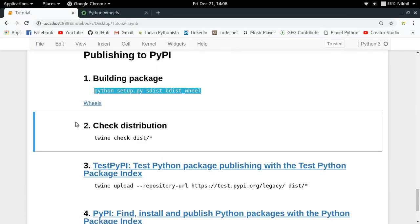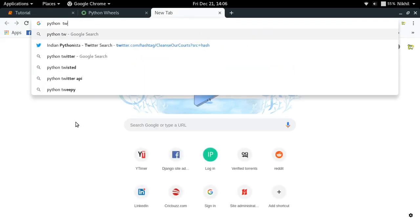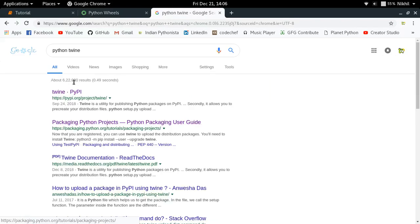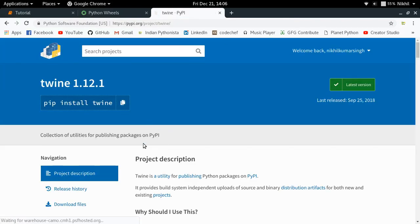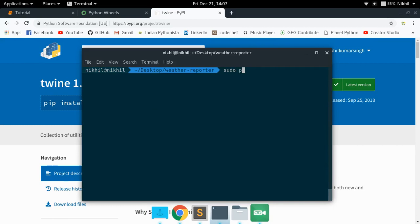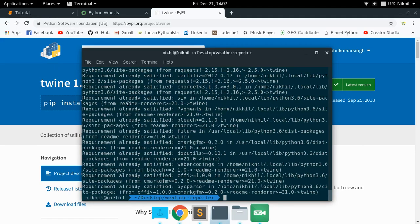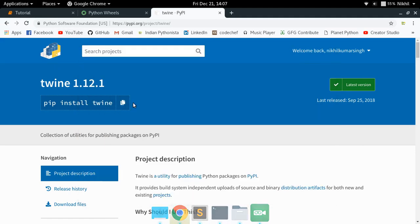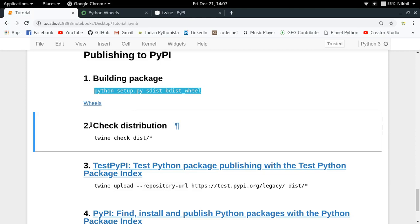The next step is to install a Python package called Twine. Twine is a utility for publishing Python packages on PyPI. You can install it using pip: `pip3 install twine`. I already have it installed, so we can move on.